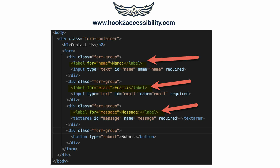Now I am going to add labels that are programmatically associated with the respective form field. The screen reader will read these labels in the following video when the form field receives focus.